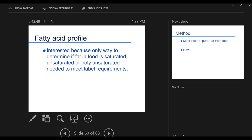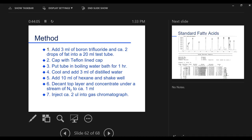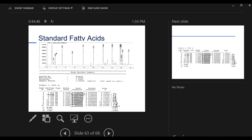So you isolate the fat in one way or another. Maybe it's a solvent extraction or a Soxhlet or other methodology. So you go ahead and do this isolation. And then you take the fat that you've just isolated from your food product. Add 3 mL of boron trifluoride. So I think that's probably the process you'll need to use for making the ester. Two drops of fat, 20 mL test tube. So put your fat in there. Add 3 mL of this reagent. Cap. Teflon lined cap. Put the tube in boiling water for one hour. Cool. Add 3 mL of distilled water. 10 mL of hexane. Decant the top layer. You're going to go through the whole process. The steps you're going to go through. And that isolates now the esters from your sample. Inject approximately 2 microliters into the gas chromatograph. And what you're going to get is a chromatograph that looks like this.